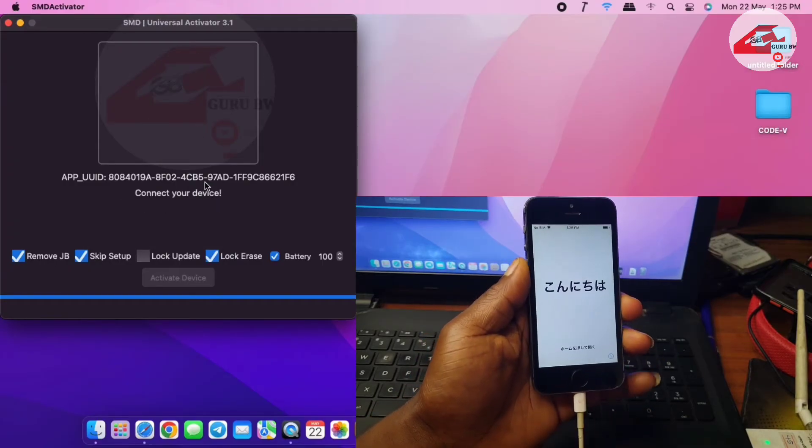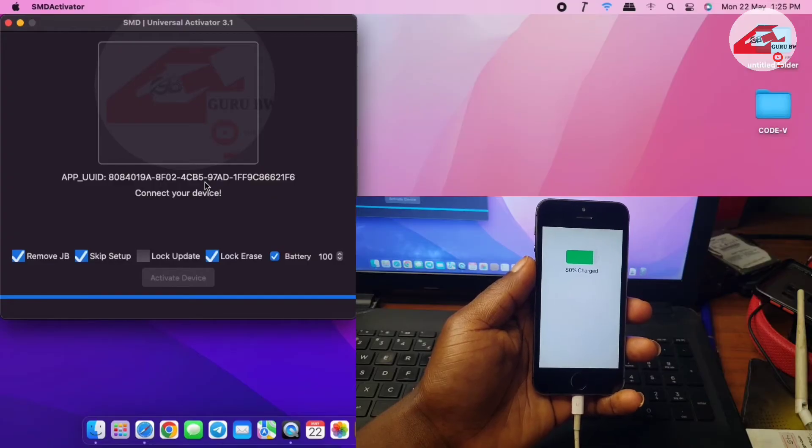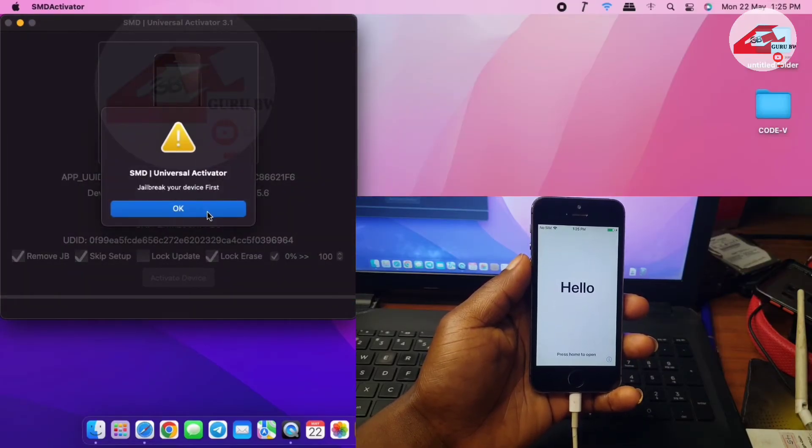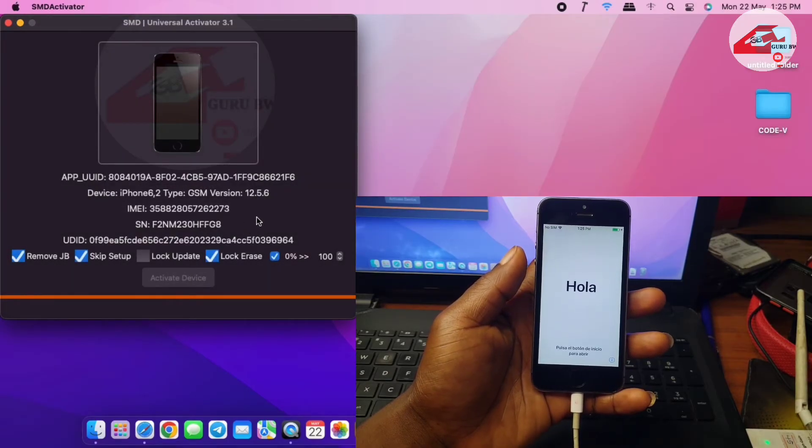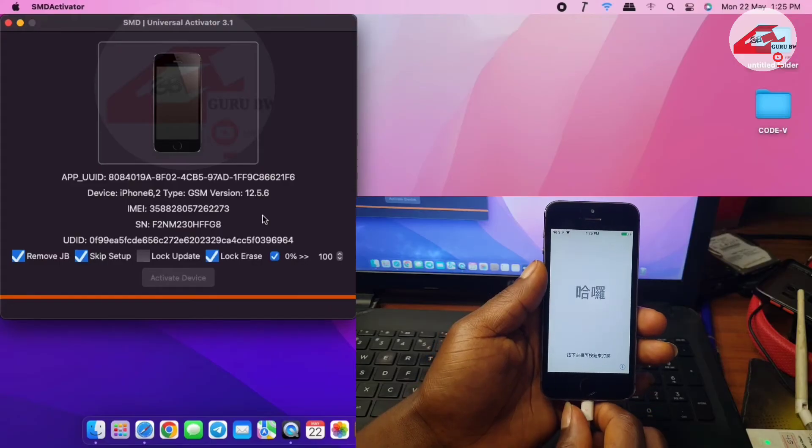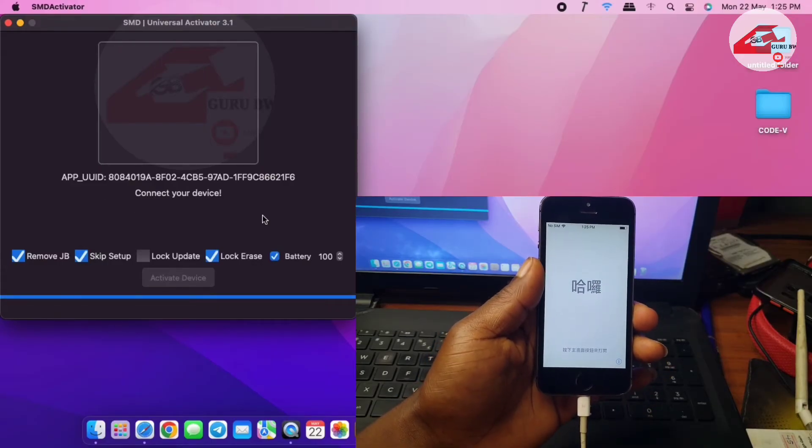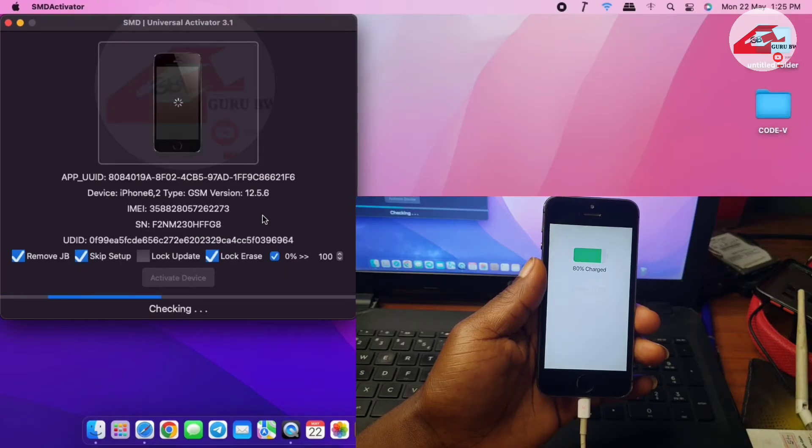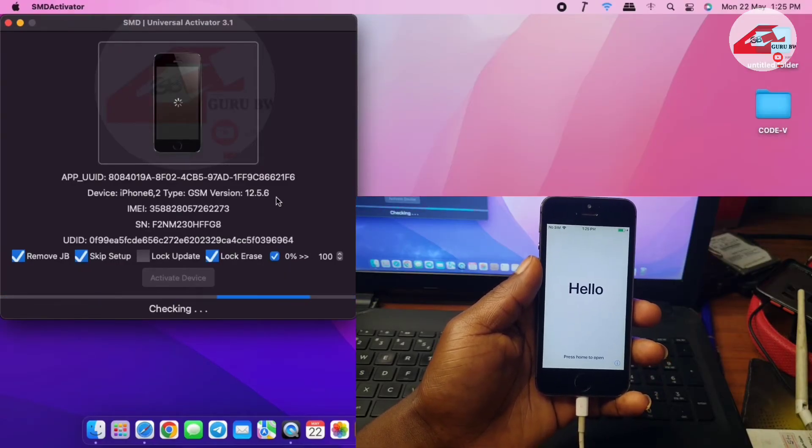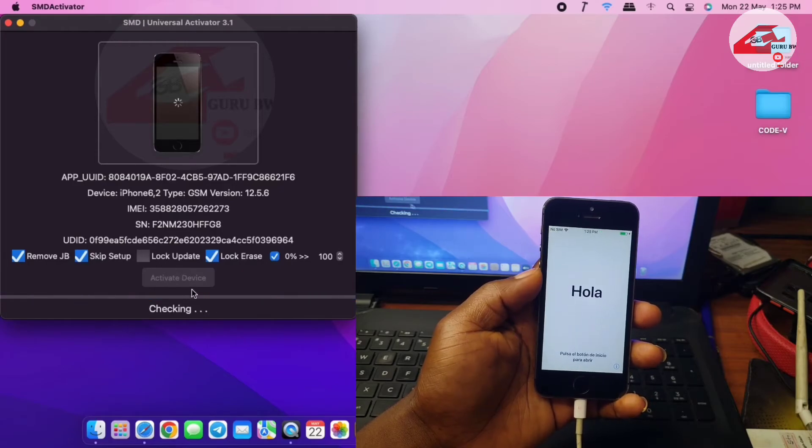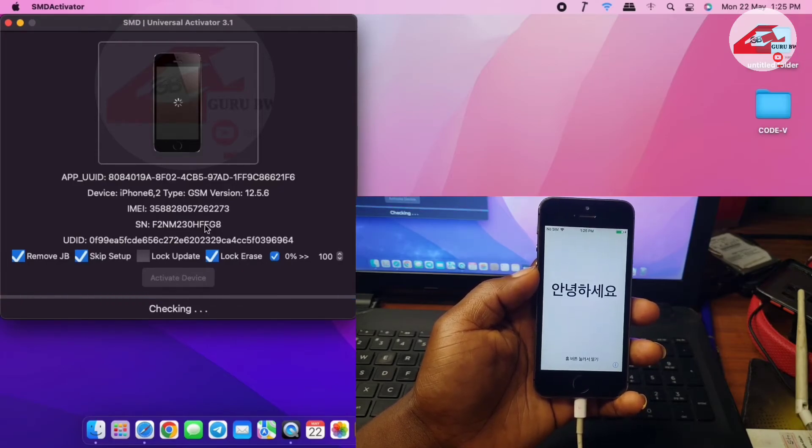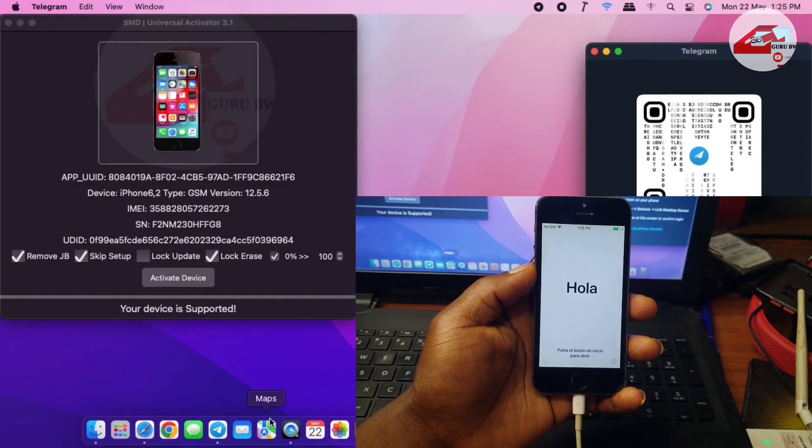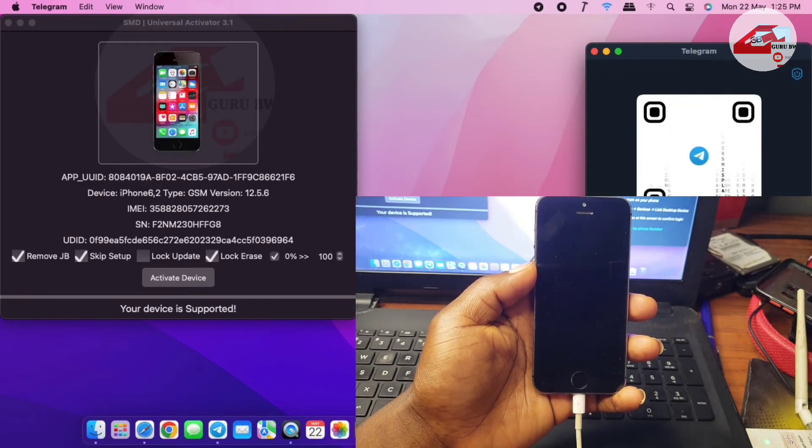If SMD still says to detect your device and shows it's not jailbroken, just unplug your device and wait for five to ten seconds to get your device being detected. It will start checking for compatibility. Just wait for it to finish checking.